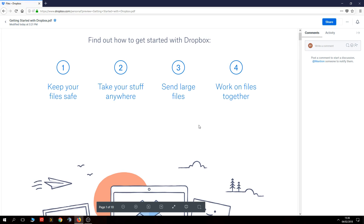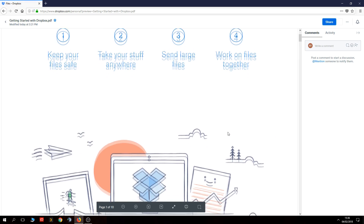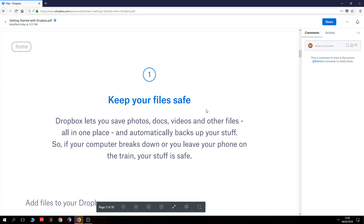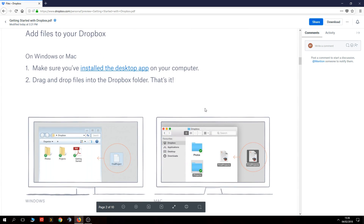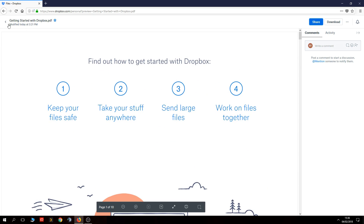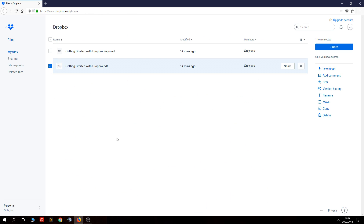It's gone back to that file again. You can open it, scroll through, and view the file — it gives you a bit of details on how to use Dropbox. The other one will just send you to the website.